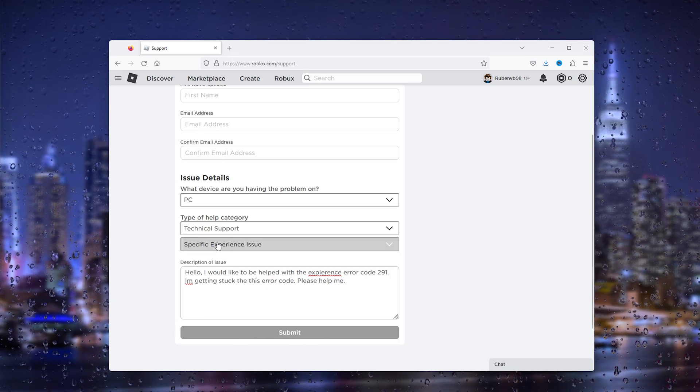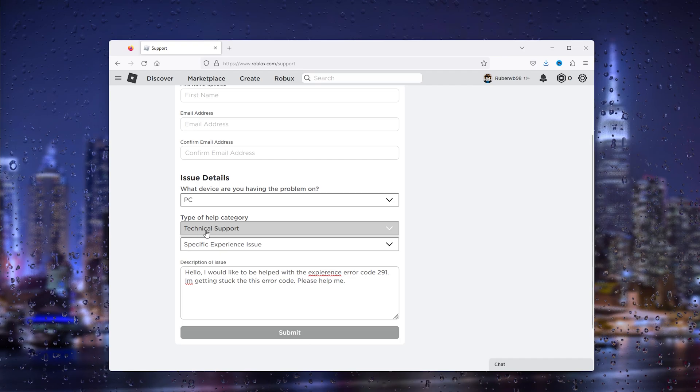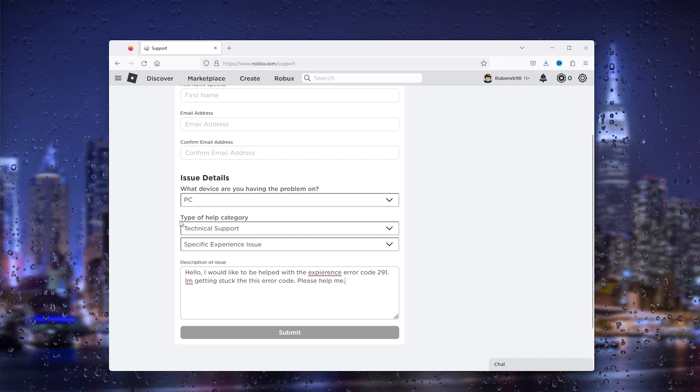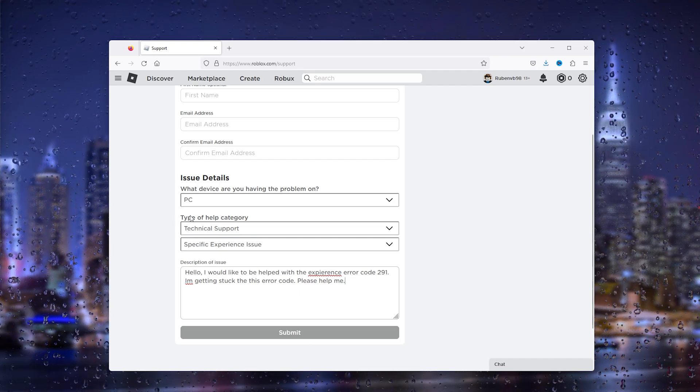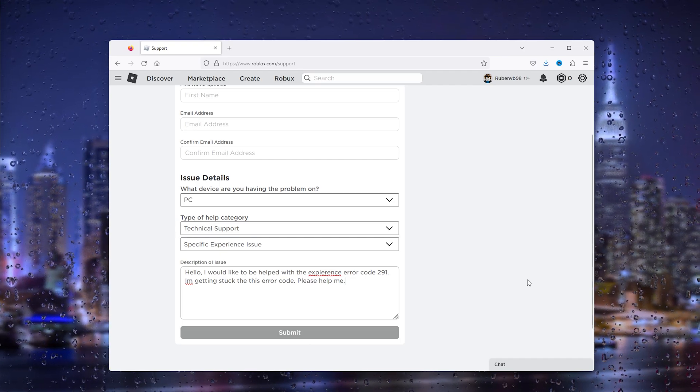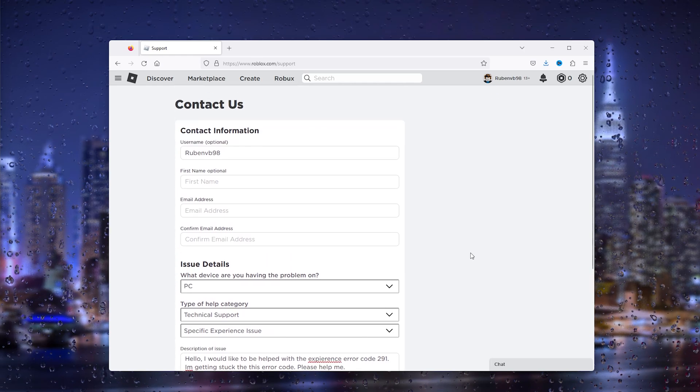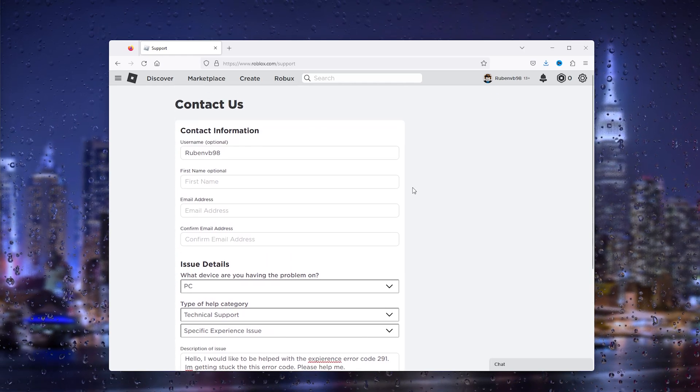submit your specific explanation about error code 291. If this tutorial helped you or you still have any